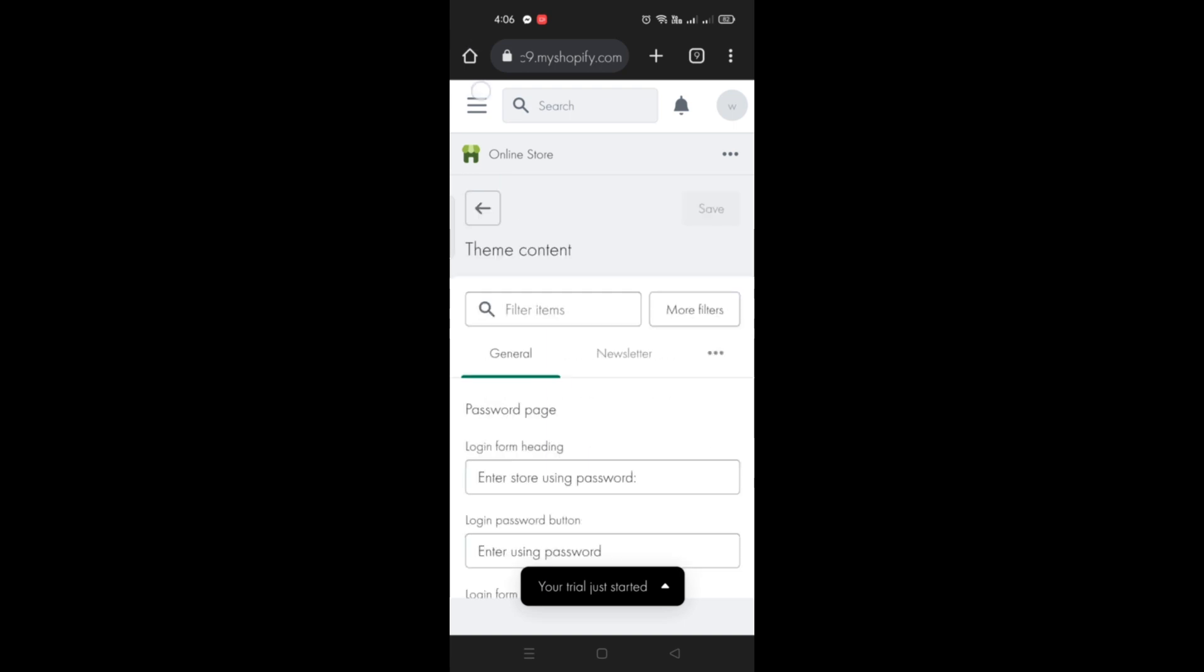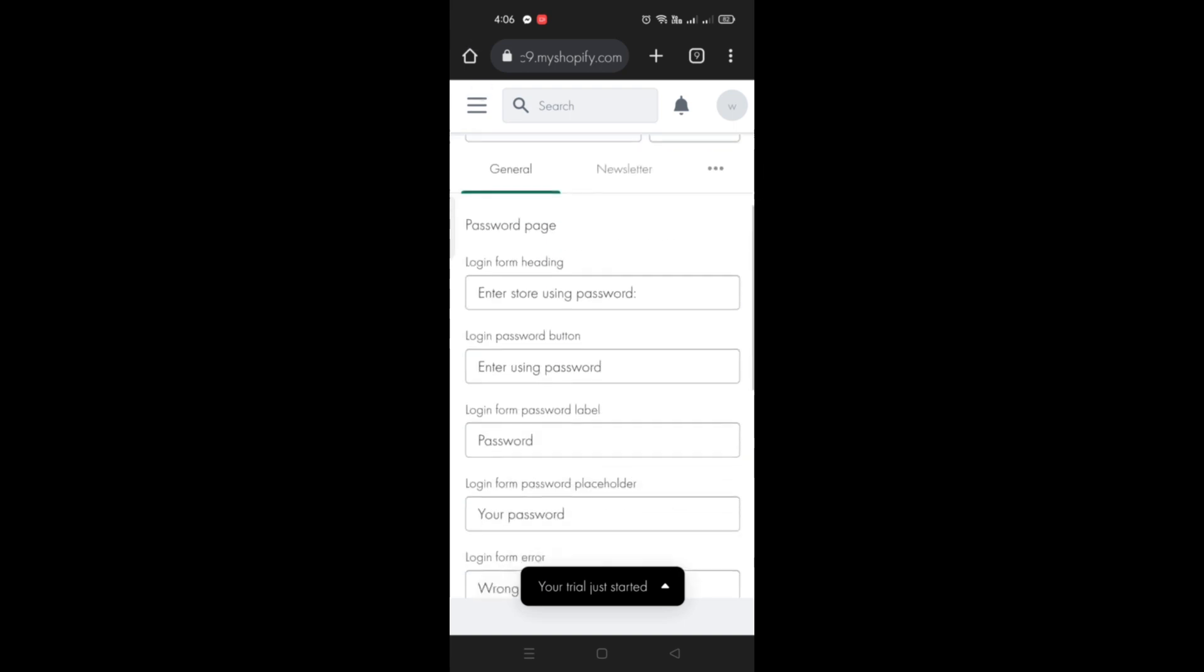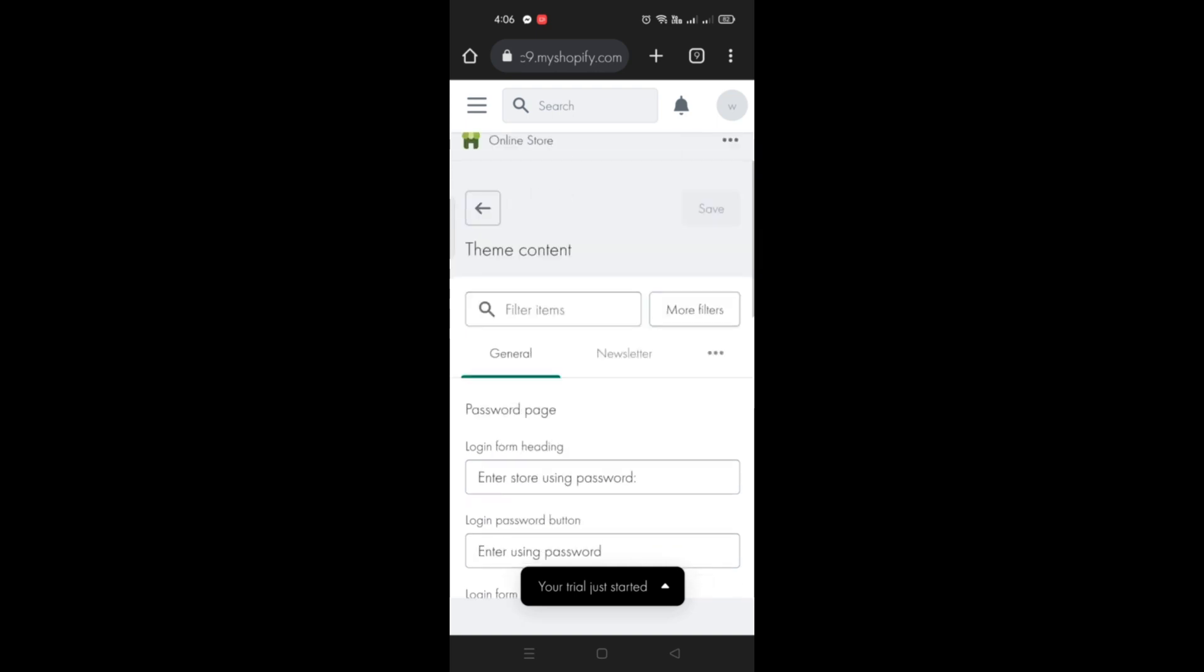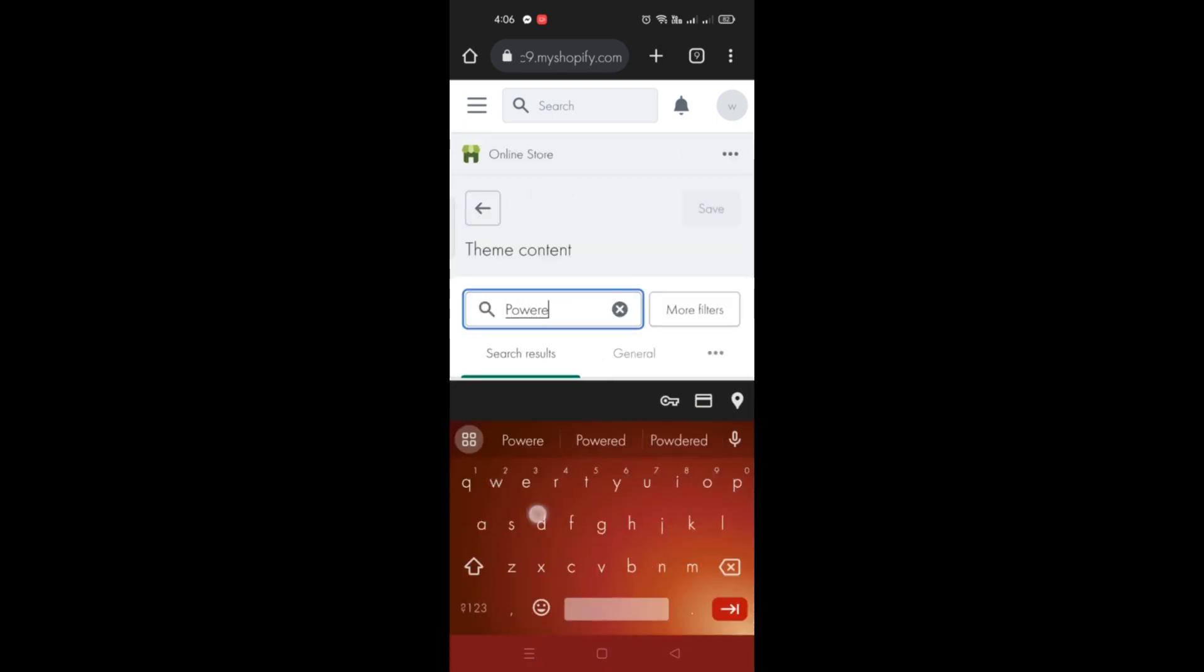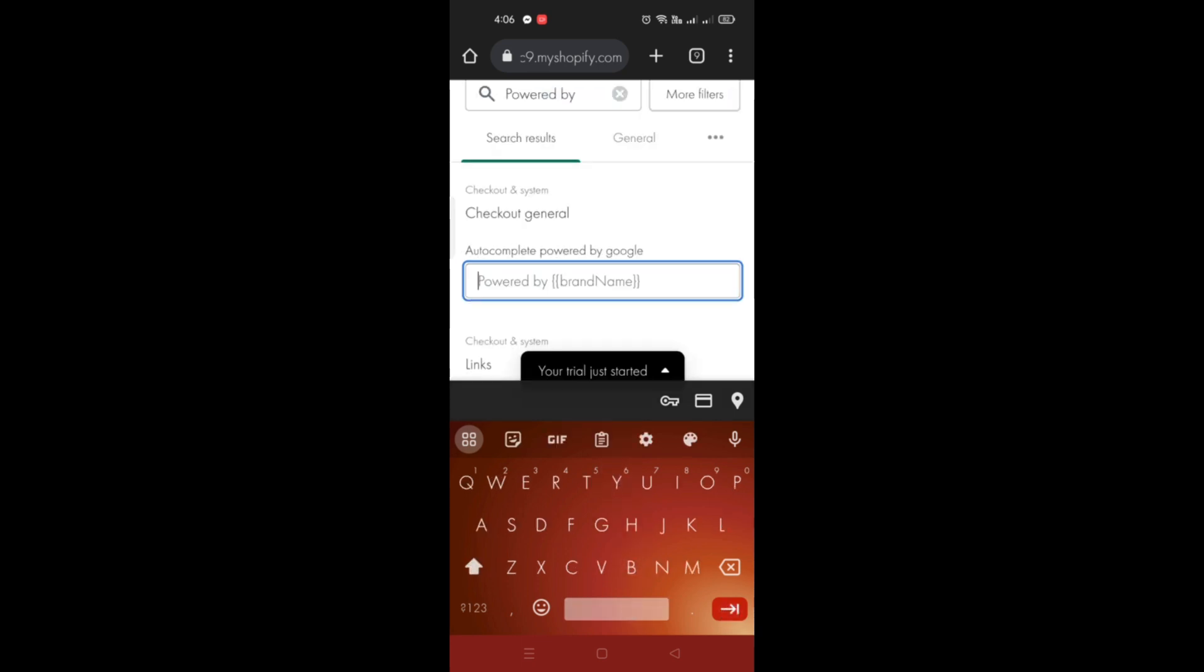Once that is fully loaded, type in the search box 'Powered by', then hit Enter.